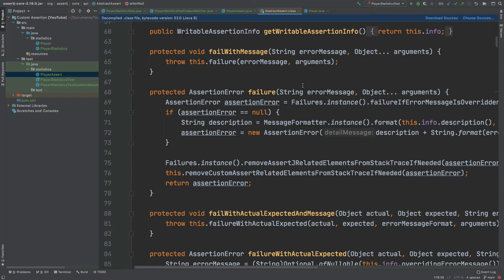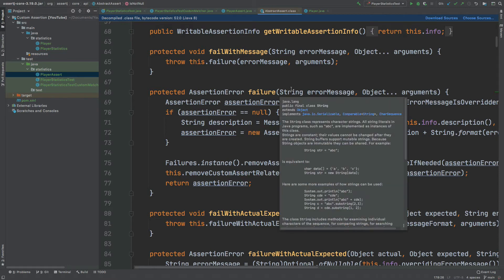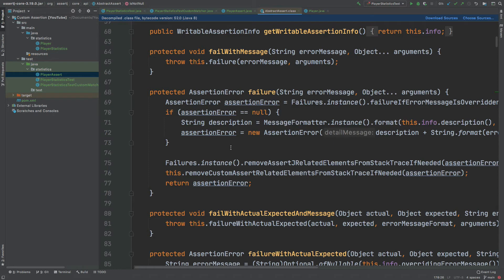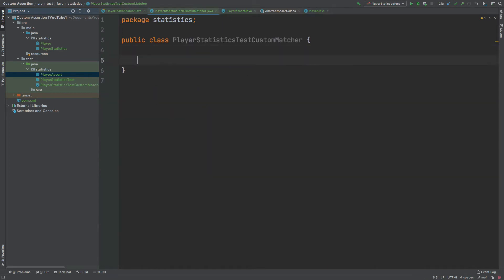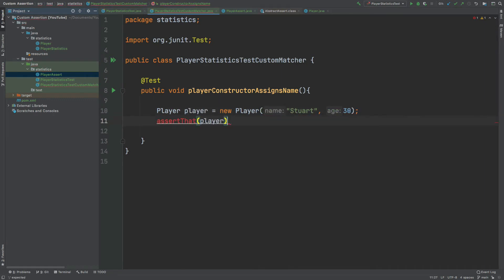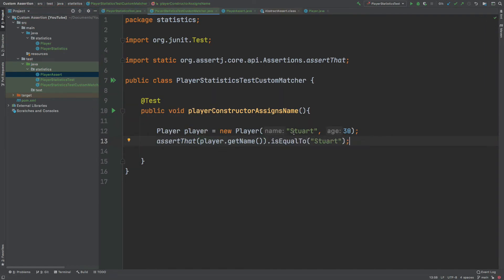Before we begin creating our custom matcher, I'm going to create the unit test that we'll be refactoring with our custom matcher. We'll be using the AssertJ assertThat assertion to ensure that the constructor of the Player class is correctly assigning the name of the player. If we look in the Player class, we have this constructor which takes in the name and age, then assigns that name. We then use the getter of the name to assert upon that. We've created a player called Stuart who's 30 years old, and we have a simple assertion: assertThat player.getName is equal to Stuart. If I run this test, we can expect it to pass.